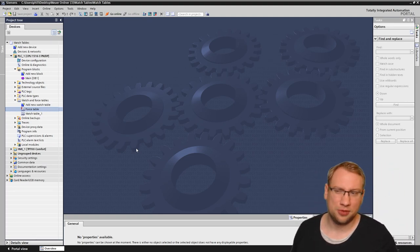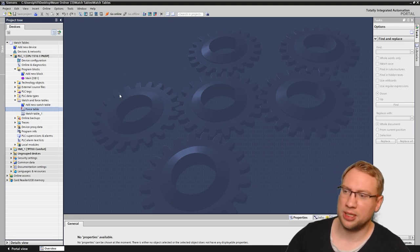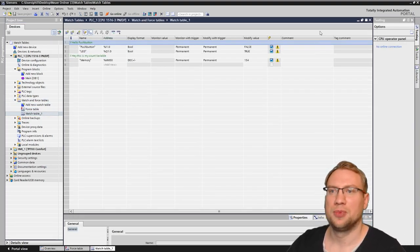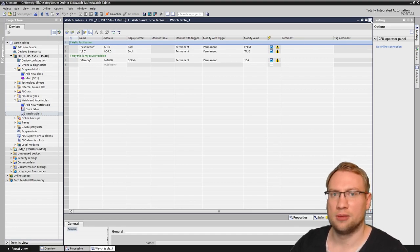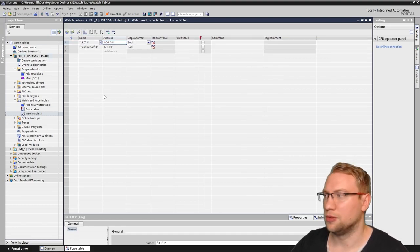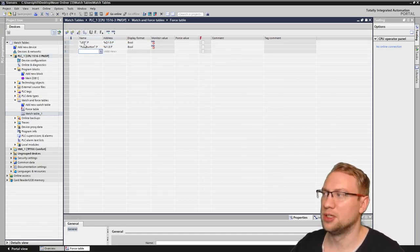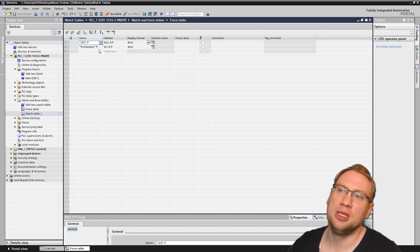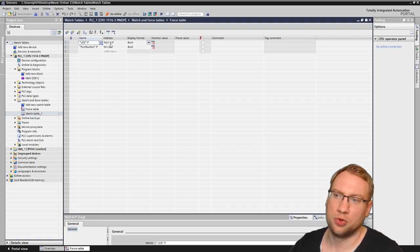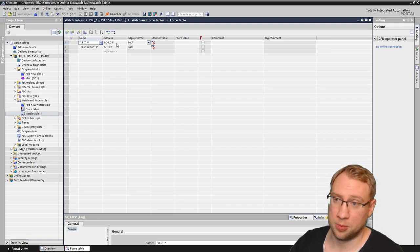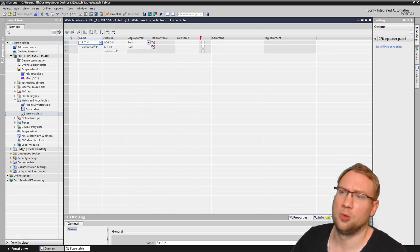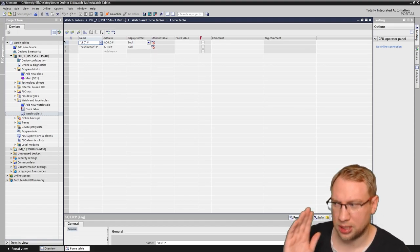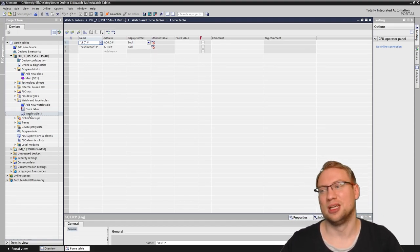I did not talk about the difference between those two, but let's have a look first at how they look. Let's look at the force table first. In my force table, I have this LED double point P and the push button P here, which is Q1.0 double point P and I1.0 double point P. That's my force table.